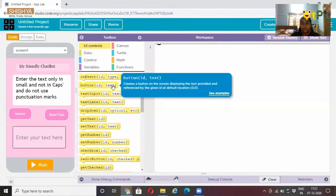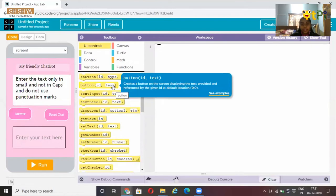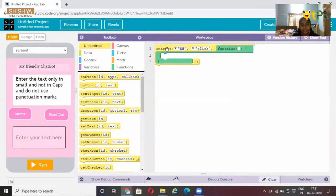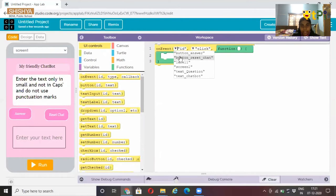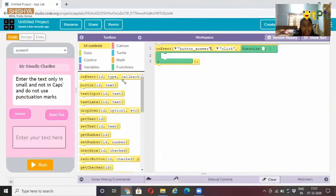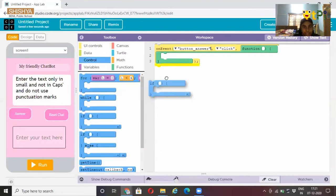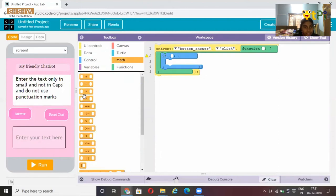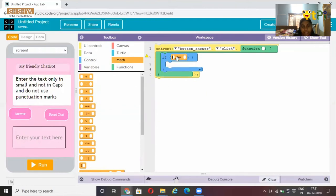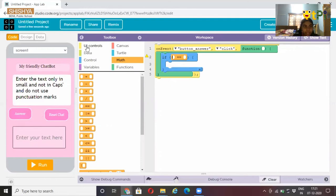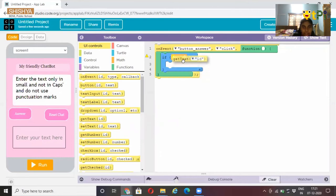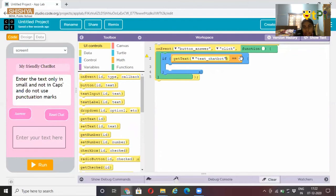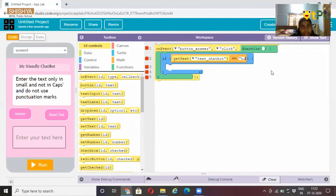First of all take the on event block, place it over. The ID should be button, and then under it click on control, place if. You have to click on math, is equal to. Then go to UI controls, find get text ID, change the ID to text chat bot. Then here you type hi.